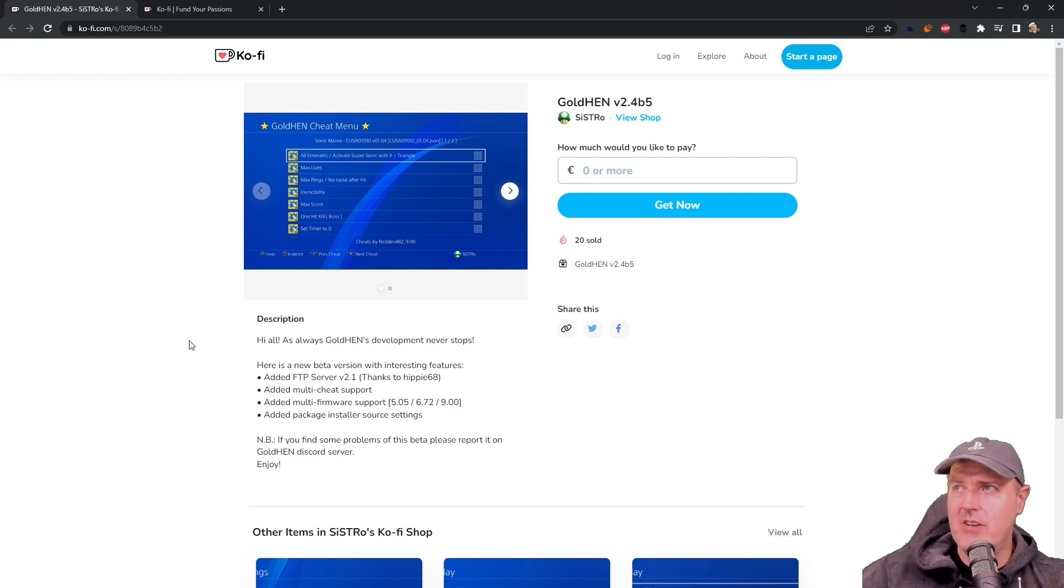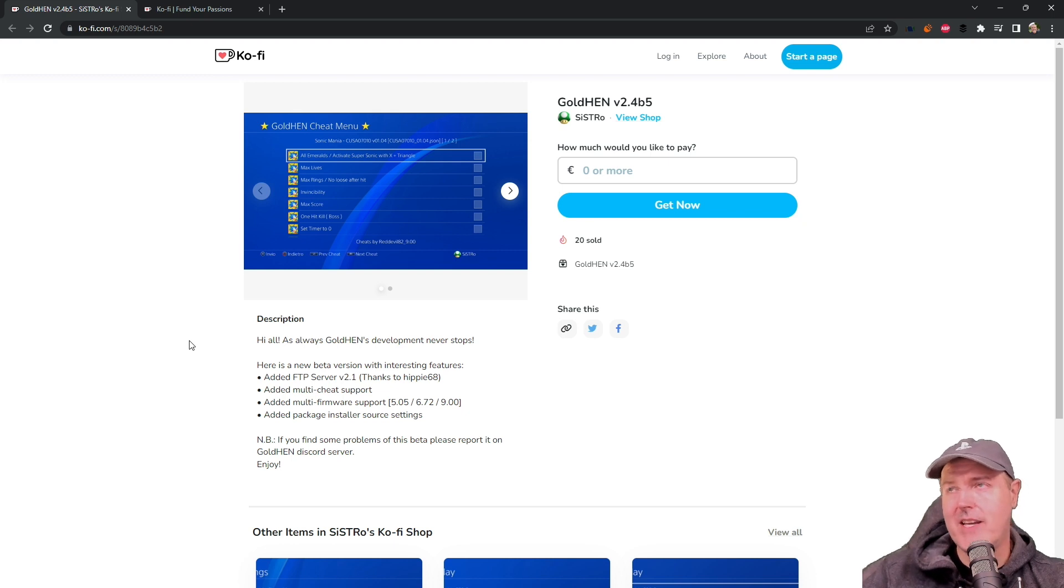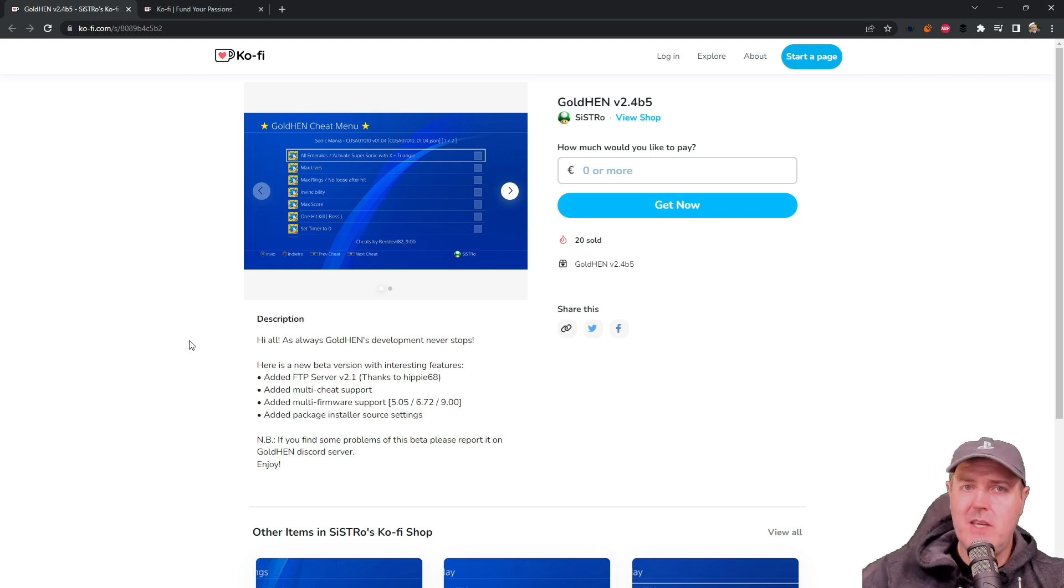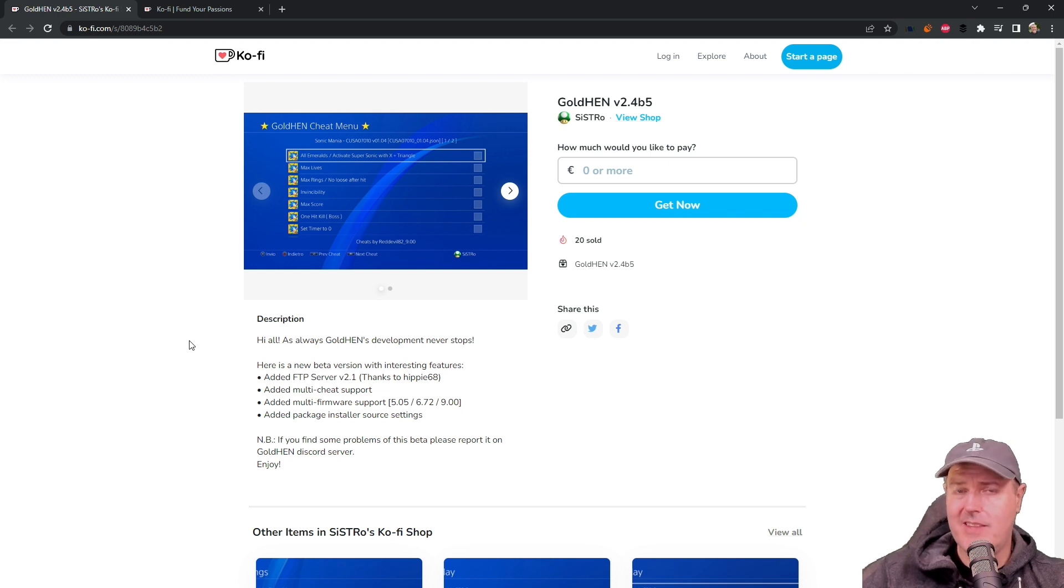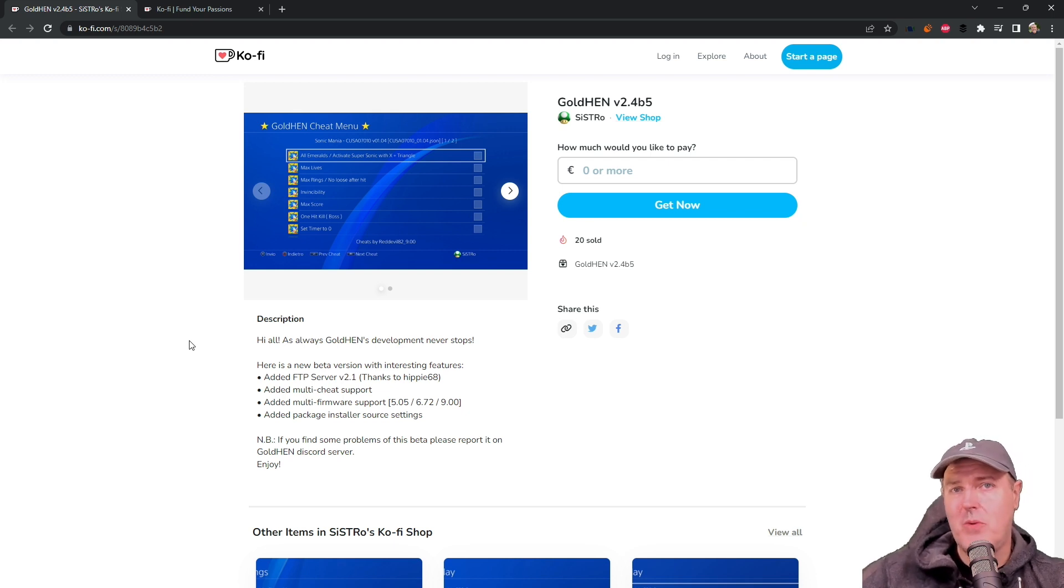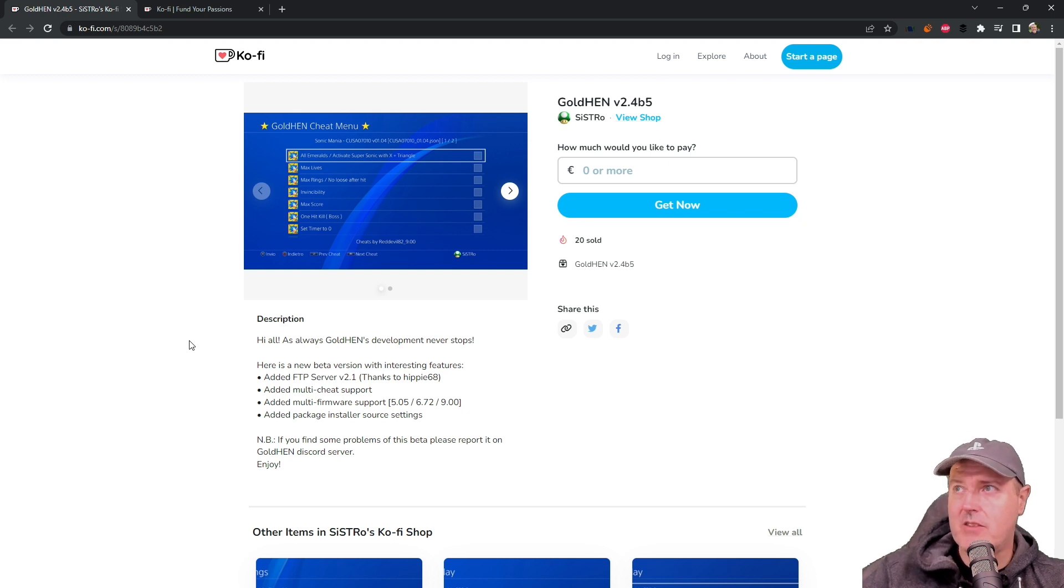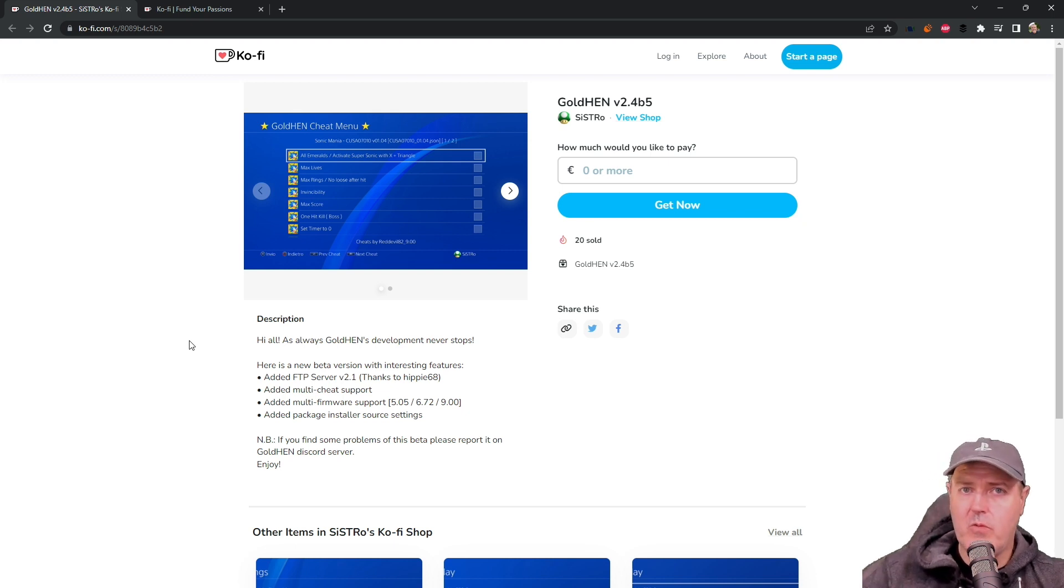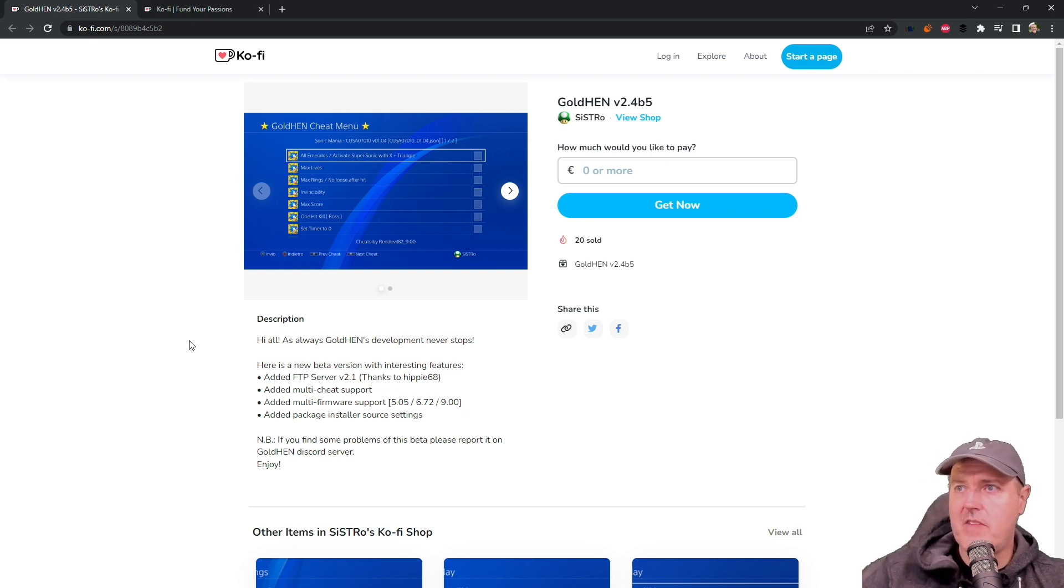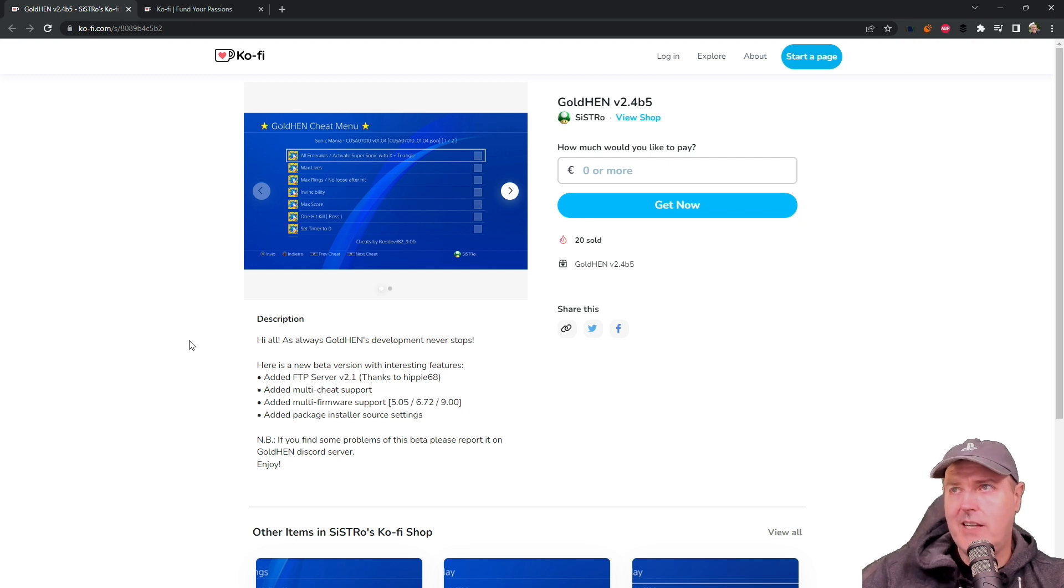We get a brand new version of Gold Hen today. Well, it's going to be in beta. It has been since December 25th, 2022, since we had a Gold Hen version, and that was version 2.3. So with the new version that just dropped a couple of hours ago, I wanted to go ahead and cover that in this video.